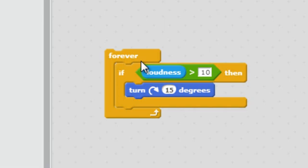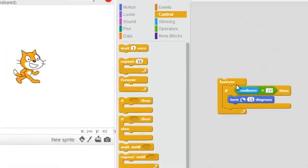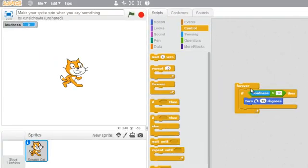In this case, the if block checks if the loudness is greater than 10 just once. But we need to check this repeatedly. So I surrounded the if block within the forever.